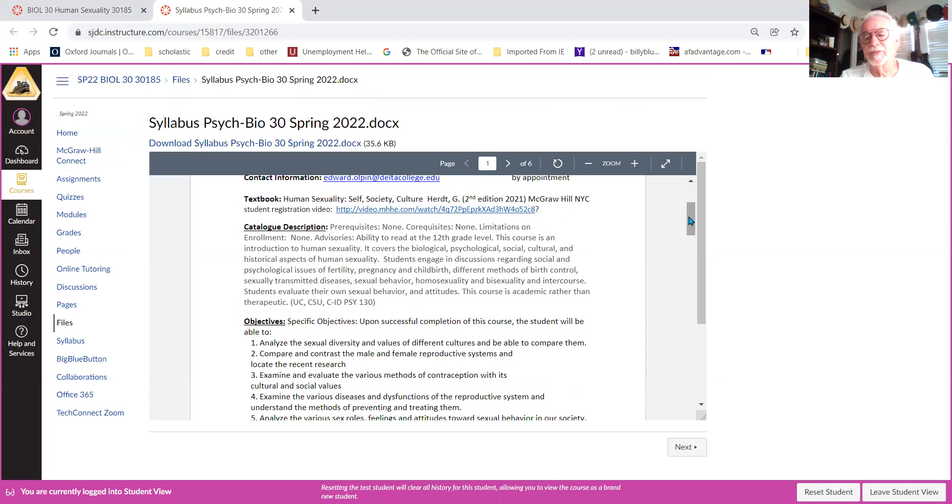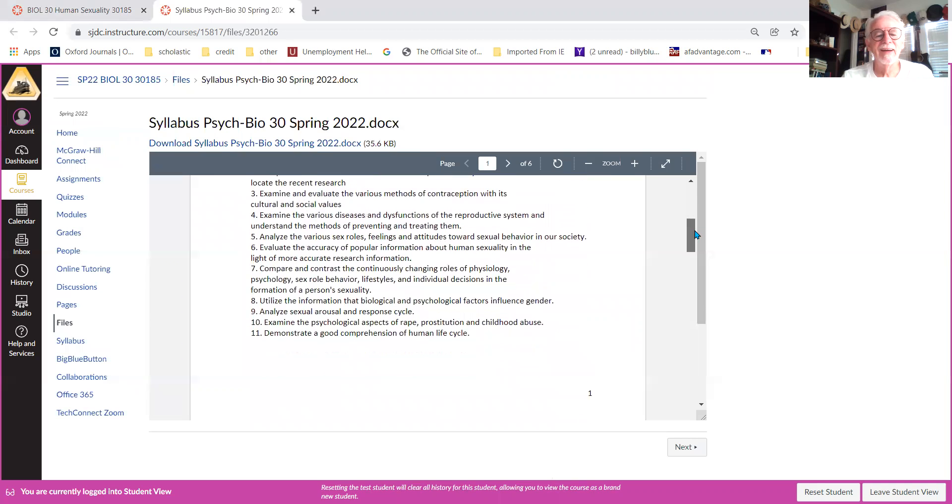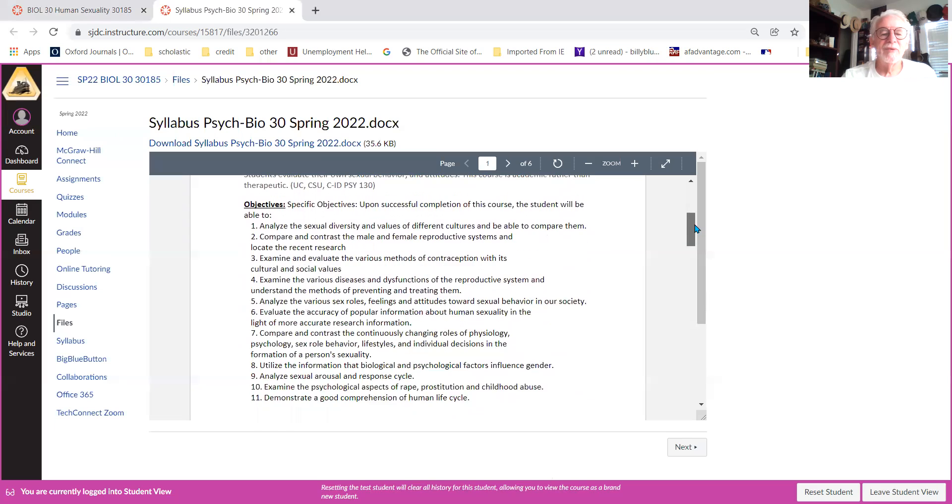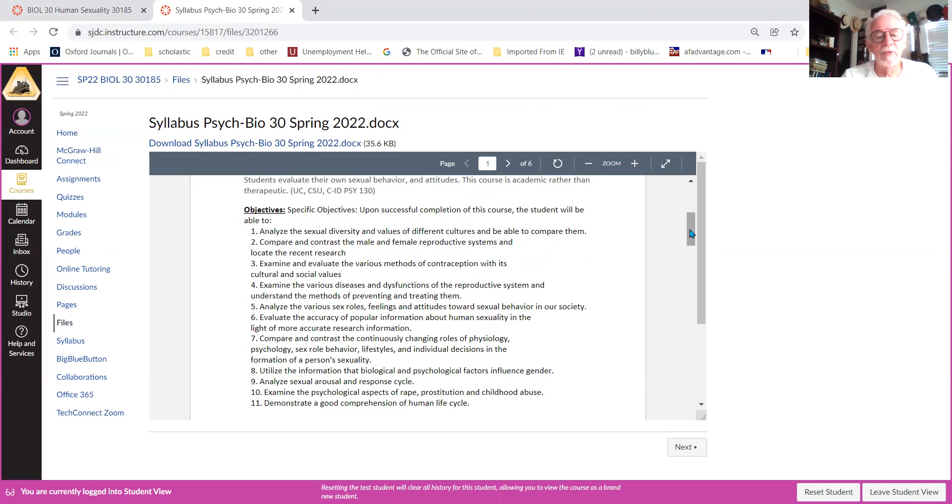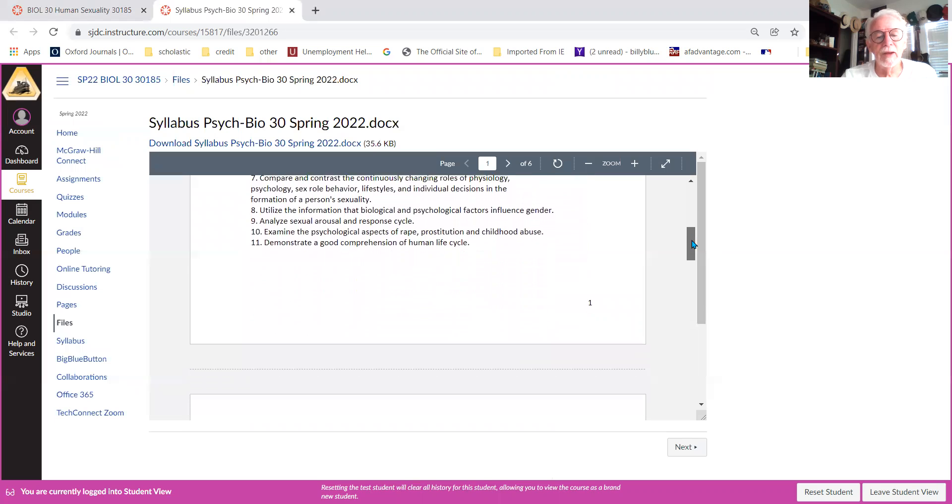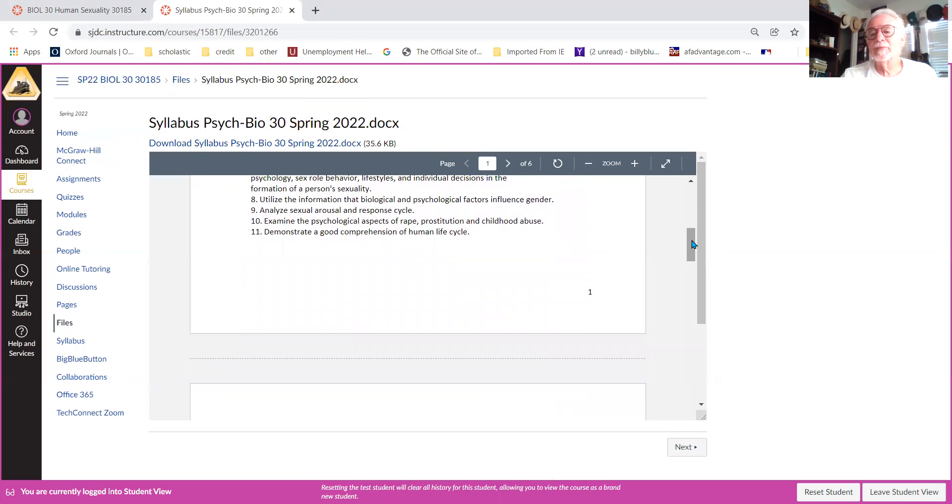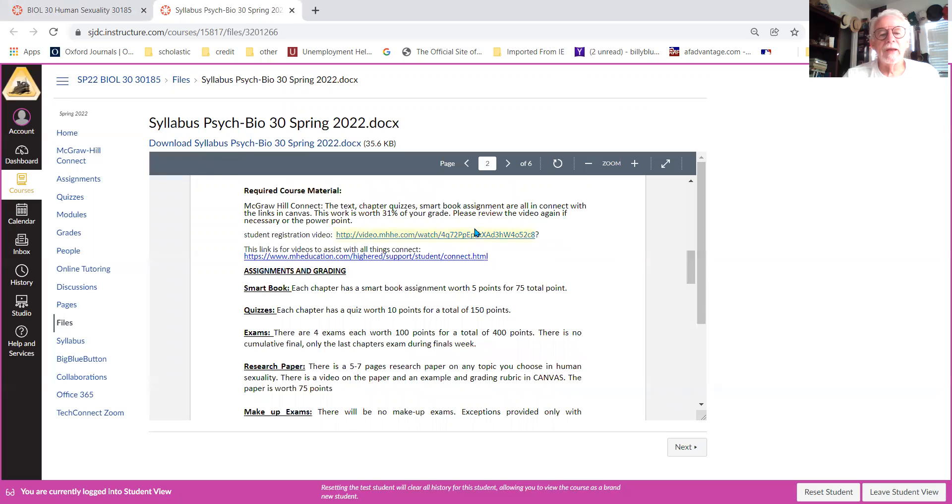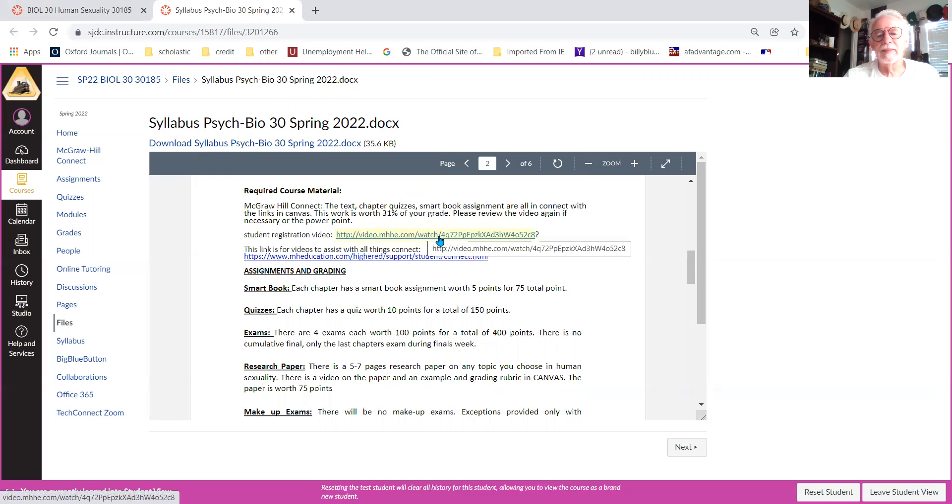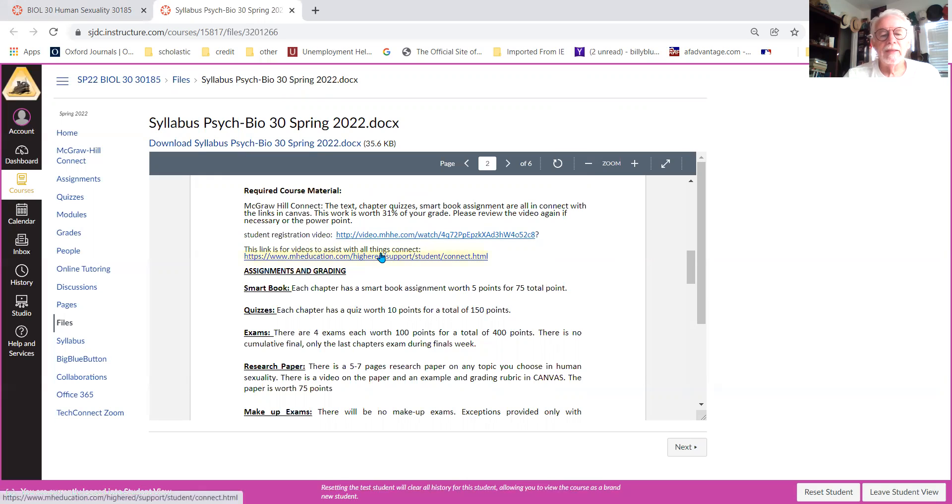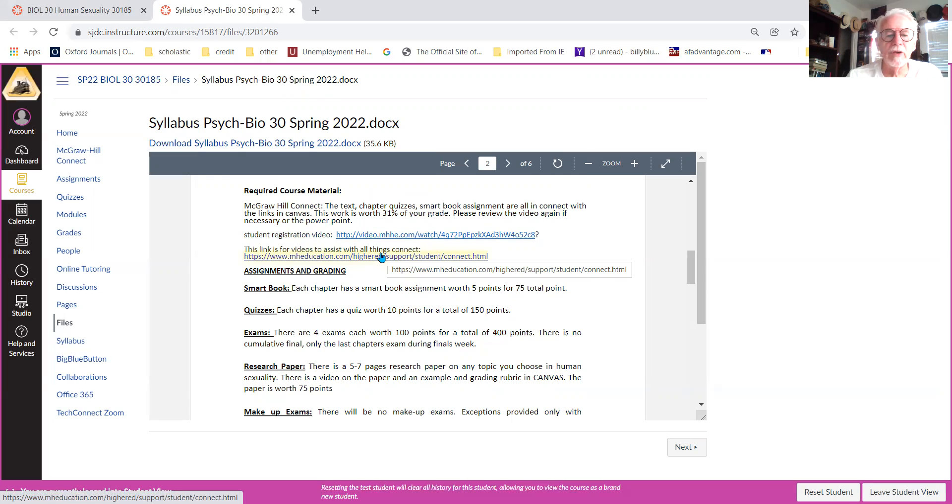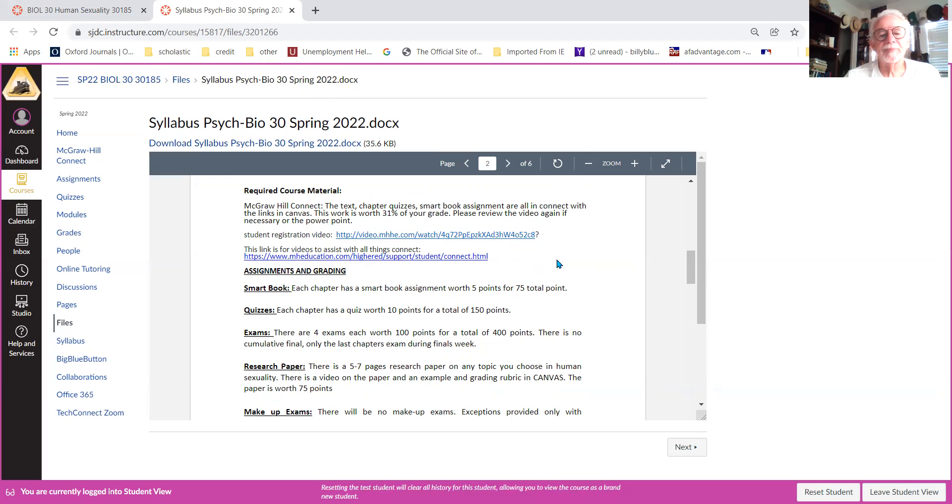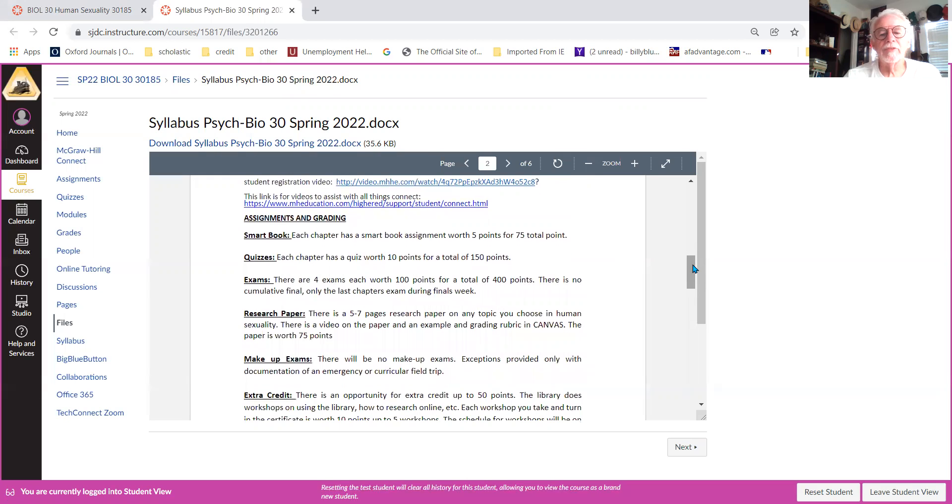Then the usual blah blah from the school about the catalog and what you're expected to learn. You're responsible to read all this. You're going to sign a contract saying you read all this, so you might want to do it. Because later if you come back to me and say 'I didn't know that,' I'm going to say you signed a thing saying you read it and didn't know it. Here we are again, the book, talking about this. This is the same link to the school registration video, and then this link is the support system for McGraw Hill. So any questions you got, any problems you're having, you can start there.